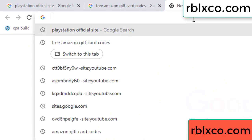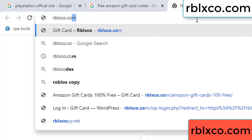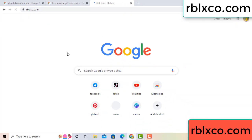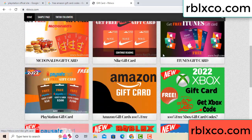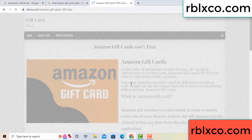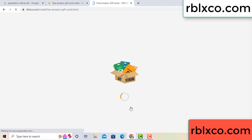Just go to a new website — Google search rblxco.com. On this website, click Amazon gift card. Click here now. Just wait 30 seconds — Amazon gift card.